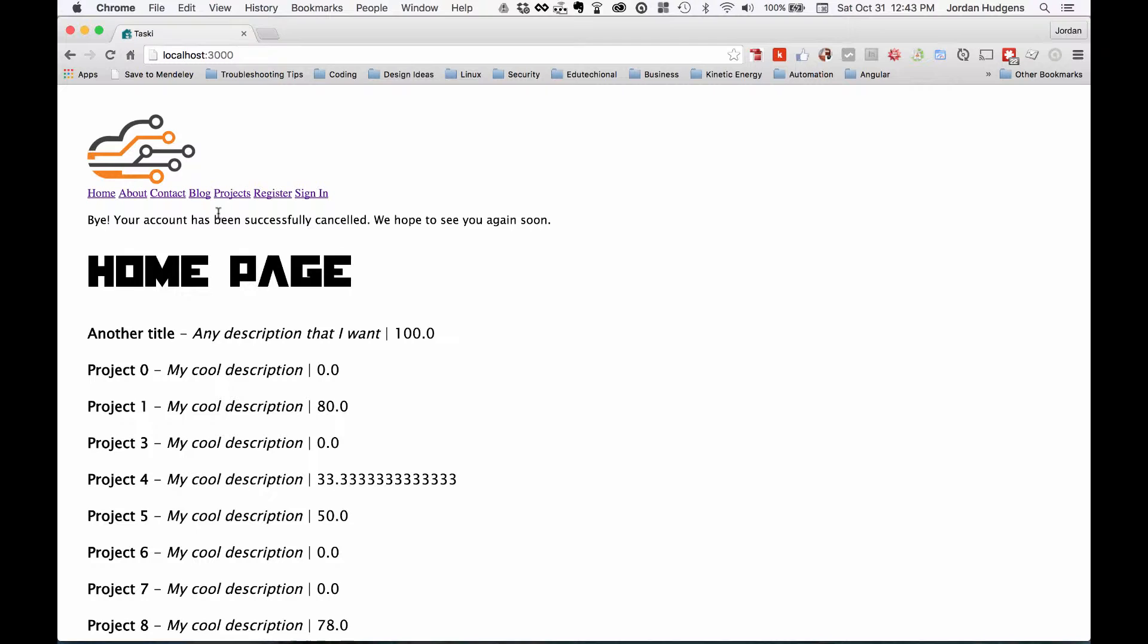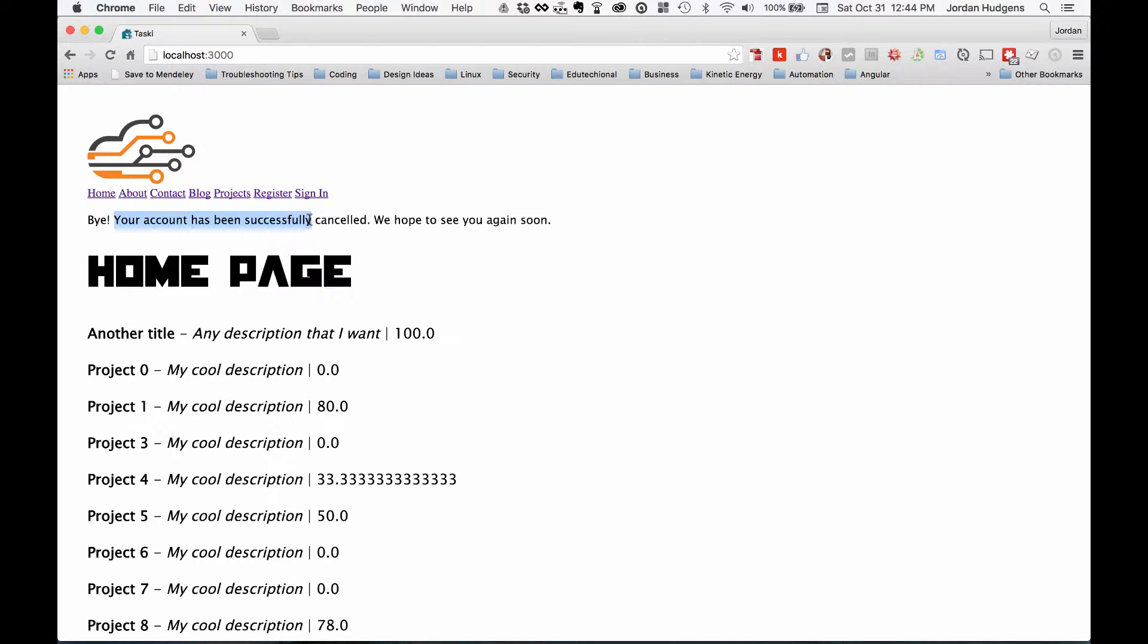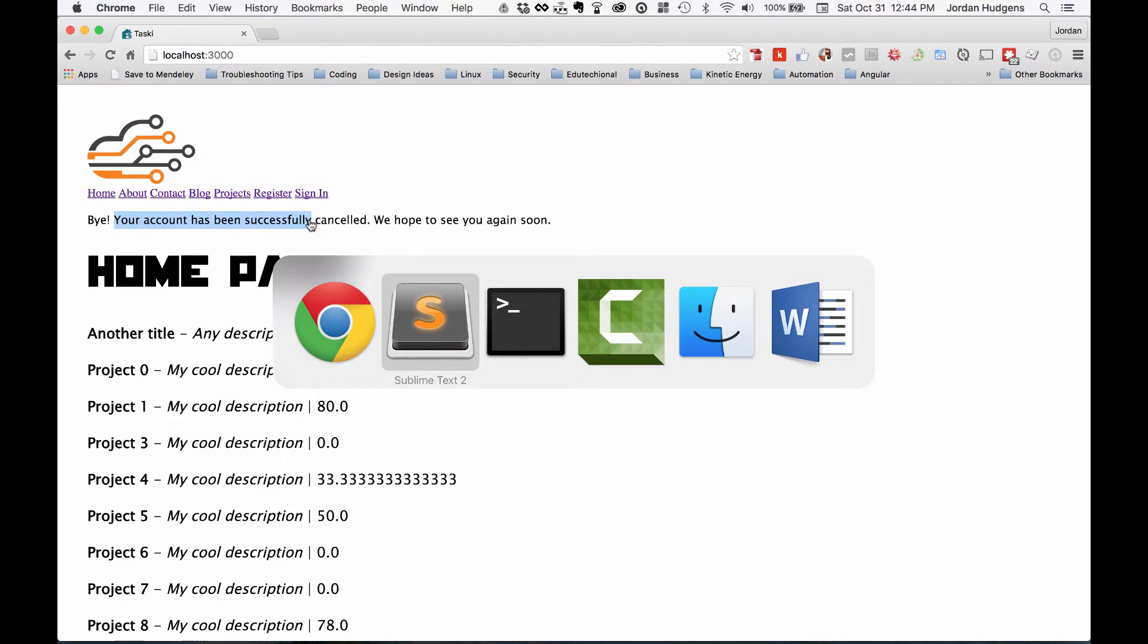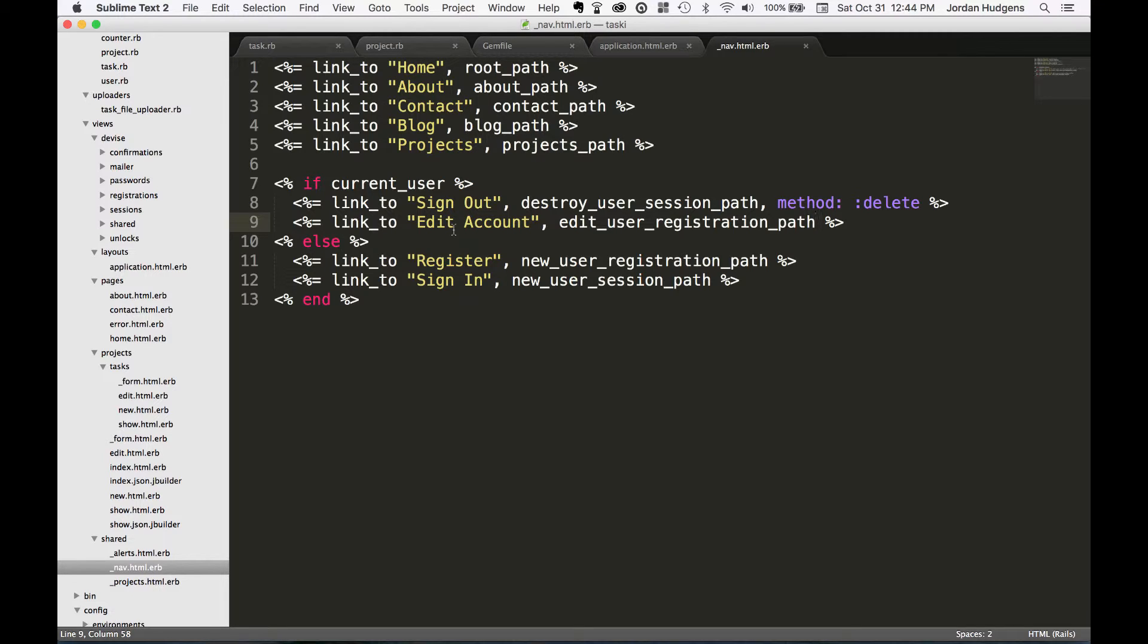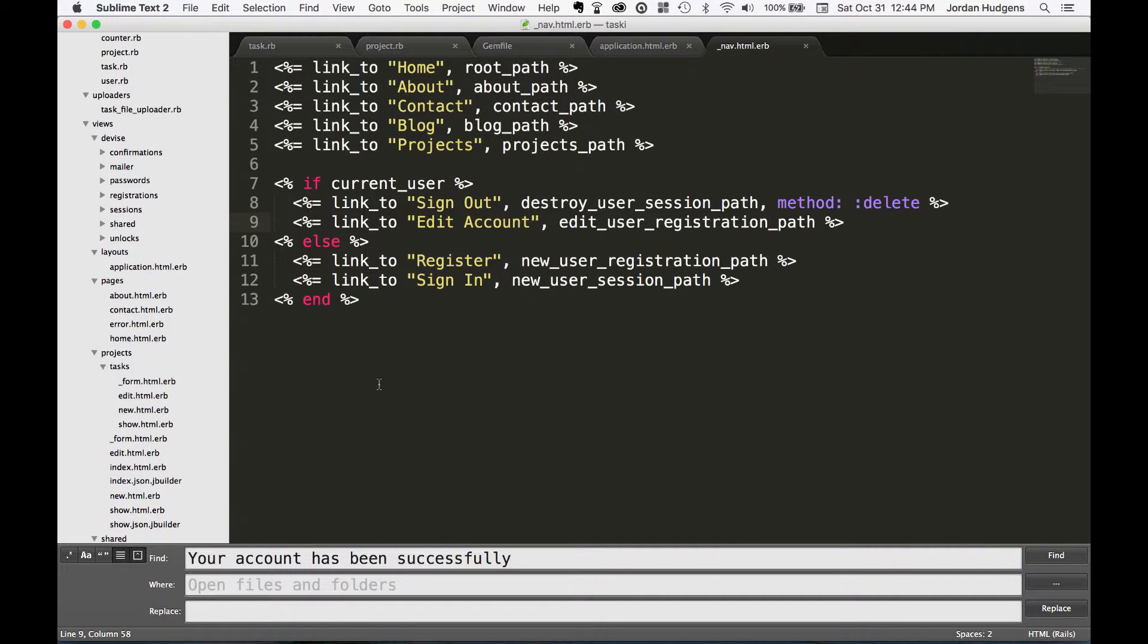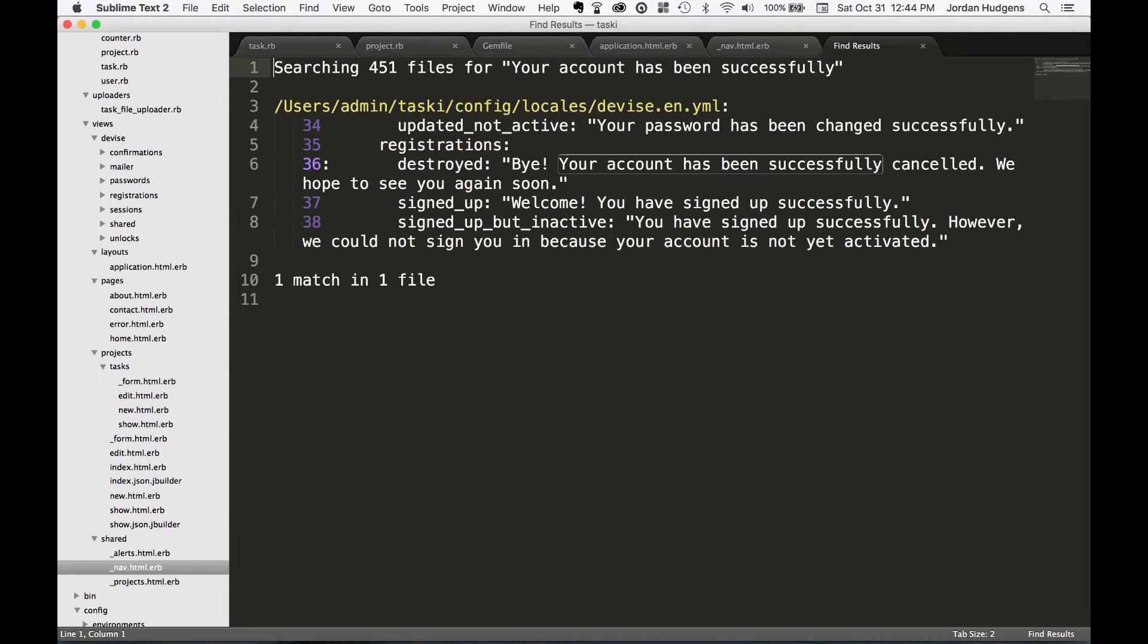Now you may wonder also where can I customize all of these announcements, and there's an easy way to find out. So just copy some of the text, come back to Sublime, and I hit Command Shift F as in Frank, paste it in, and then it's going to find all of this right here for me.